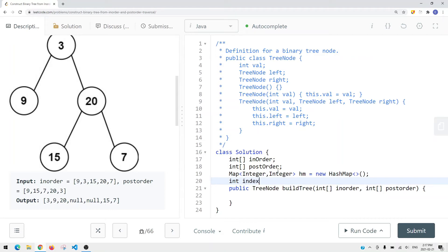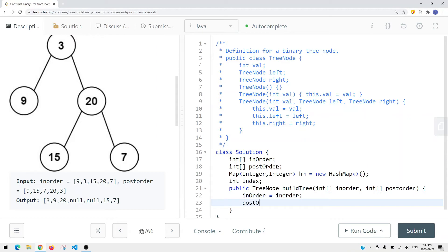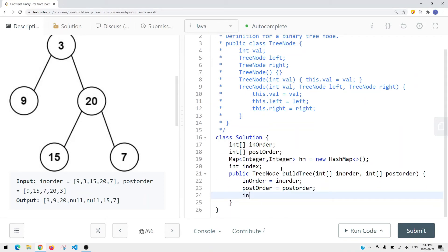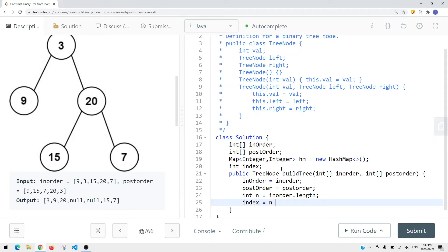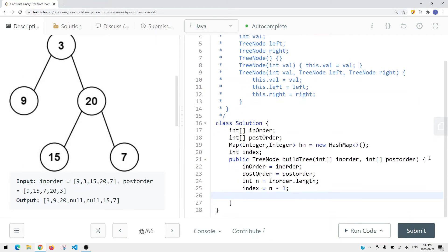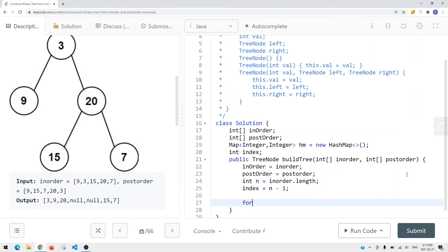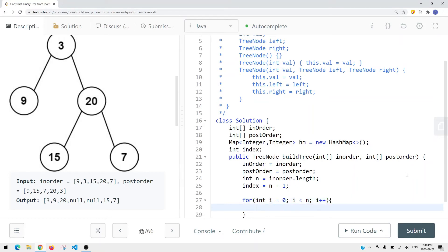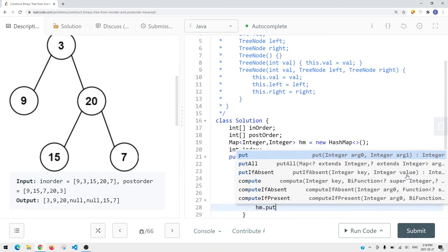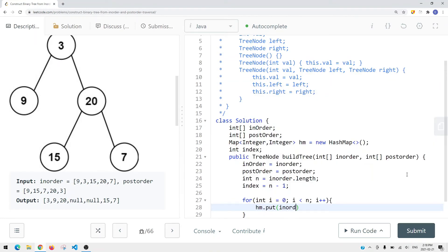The index starts at N minus one, so we define N as inorder.length and index as N minus one. Now we have those variables defined. We set up the HashMap by iterating over each element in the inorder array and calling hashmap.put with the element as the key and the index i as the value, so we can find any element's index in O(1).